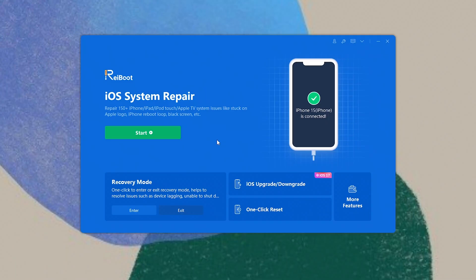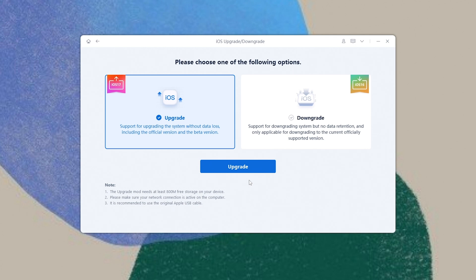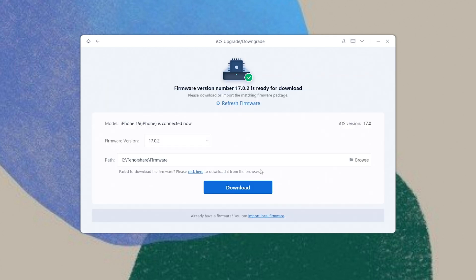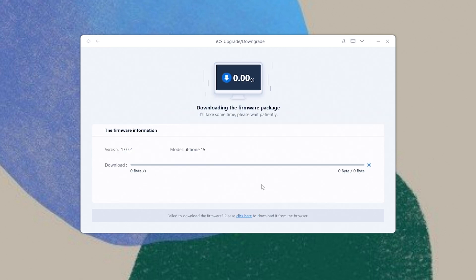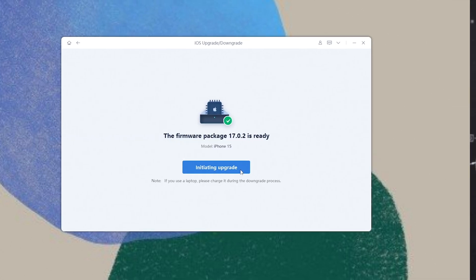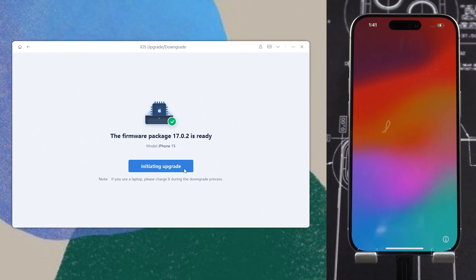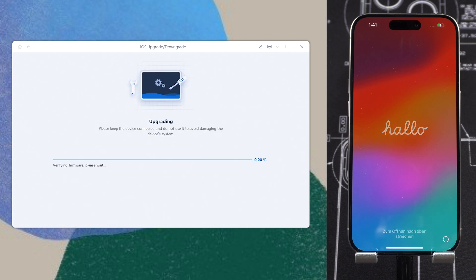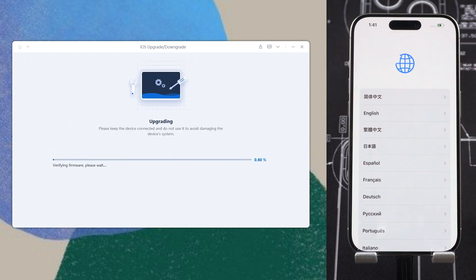If ReiBoot didn't detect your iPhone 15, you need to put it in recovery mode. Now click the iOS upgrade option. Choose Upgrade and click 'Initiating Upgrade.' You can see ReiBoot detects the new iOS 17.0.1, which is the one used to fix the transfer data bug. Click Download — the download process won't be long, depending on your network condition. Once the download is finished, click the Upgrade option. Then ReiBoot will begin the upgrade process, which will take a while. Meanwhile, relax and be patient.